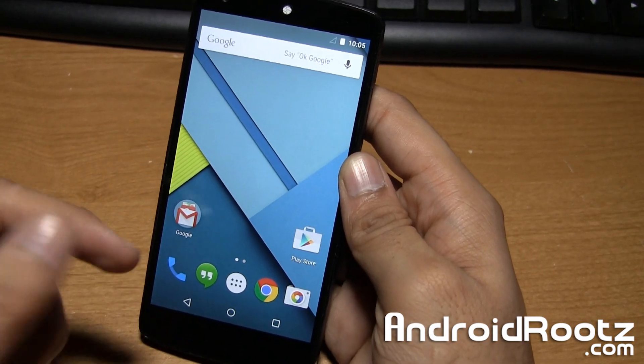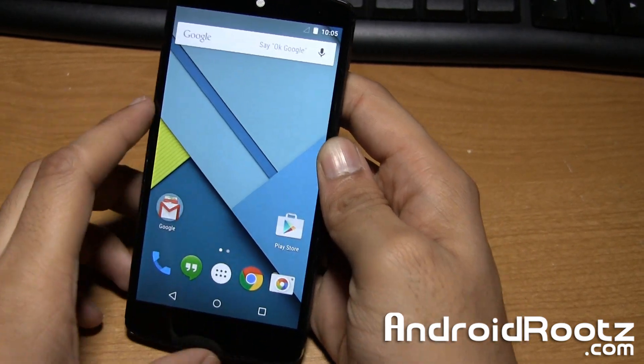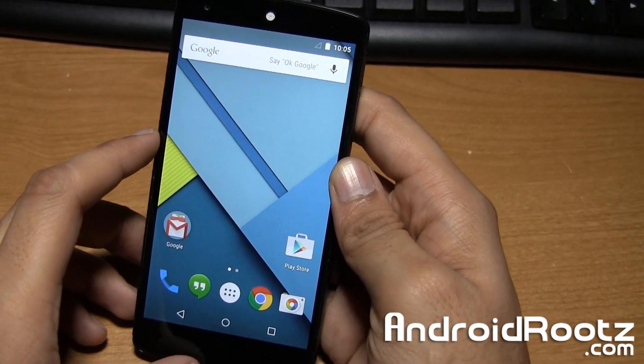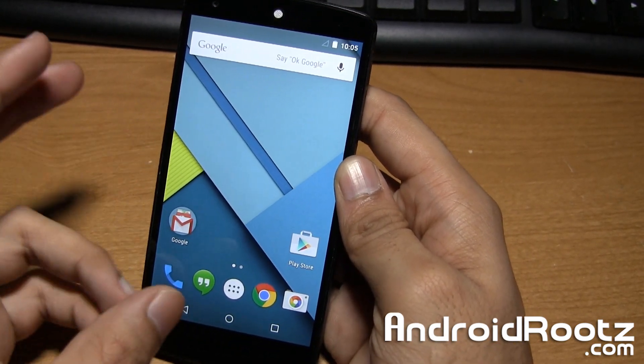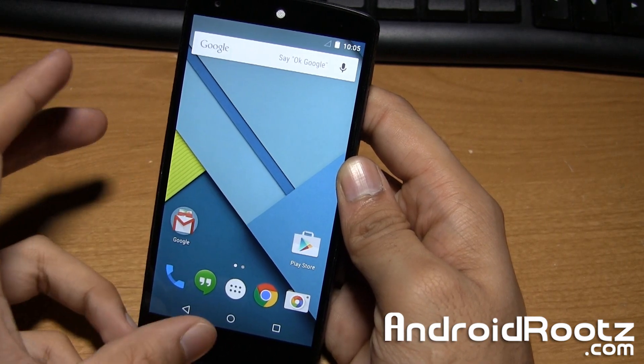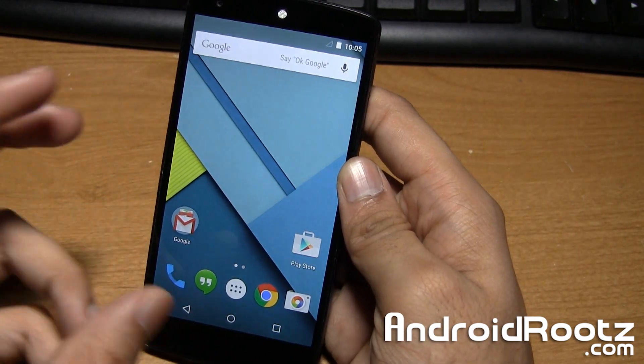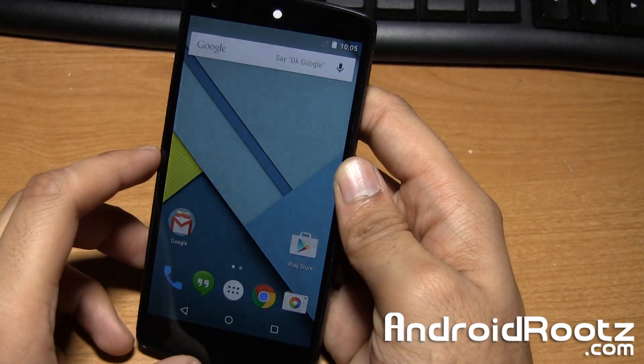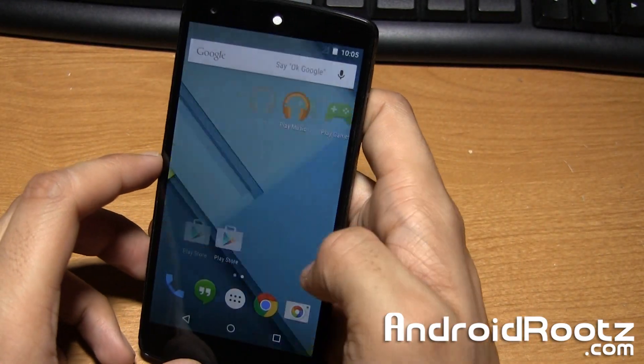Hey, what's up guys? It's Nuj from AndroidRoots.com. Today we're going to take a look at the stock Android 5.1.1 Lollipop ROM with root for the Nexus 5.